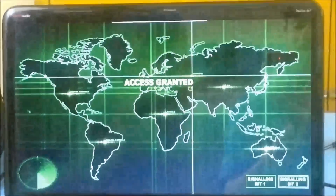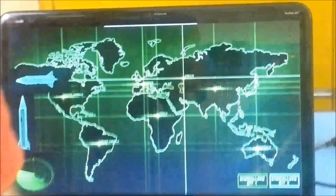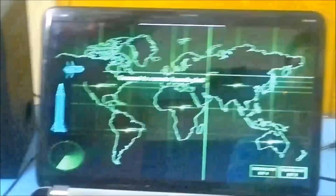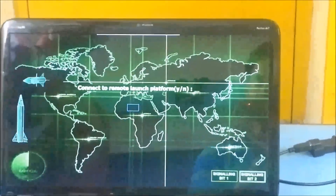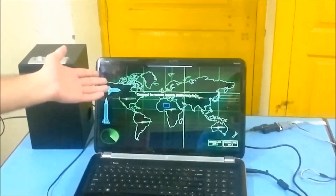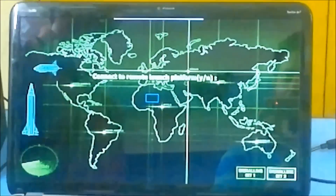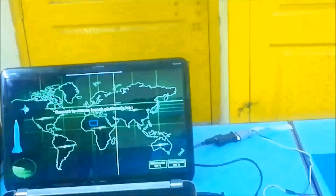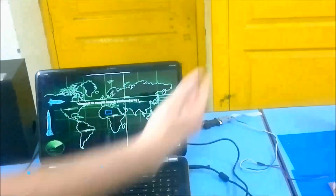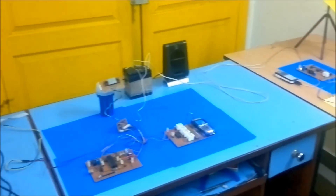Sending our signal a little bit. Connection with launch platform. Now it is asking for connection to the remote launch platform — that is the platform which is at infinite or remote distance from this transmitter unit.